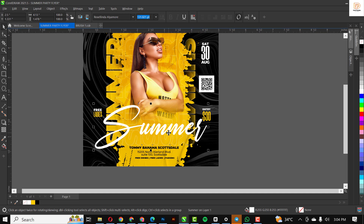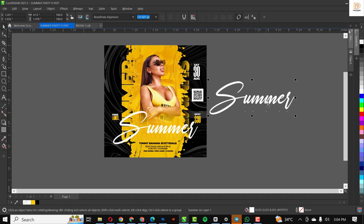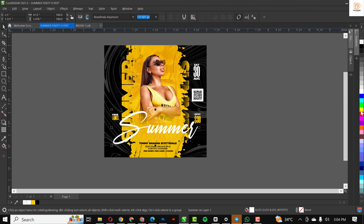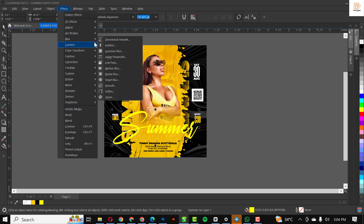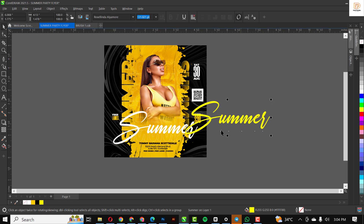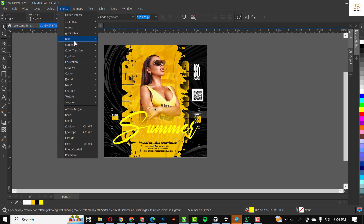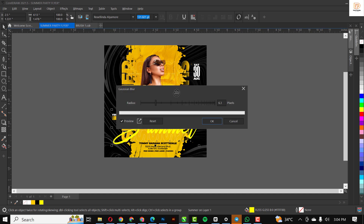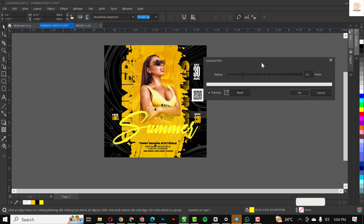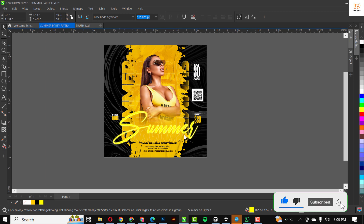With this selected, I'm going to make a duplicate copy of this. I'm going to change the color to yellow. Go over to Effect, click on Blur — Gaussian Blur. Use my settings for this, make sure Preview is turned on. Click OK.